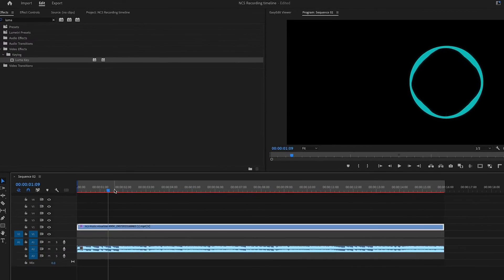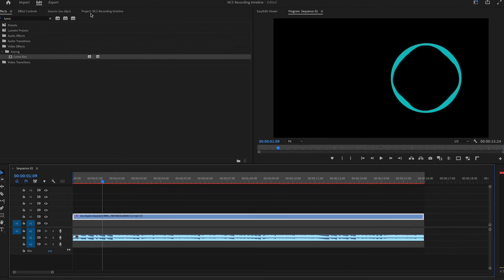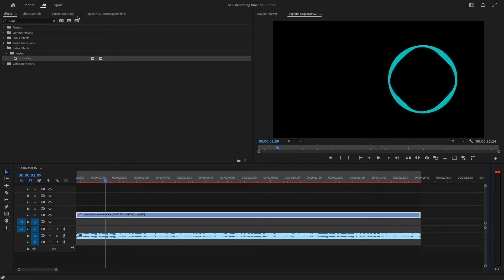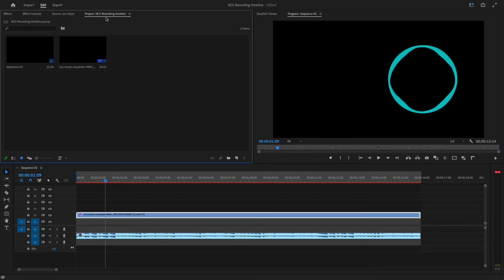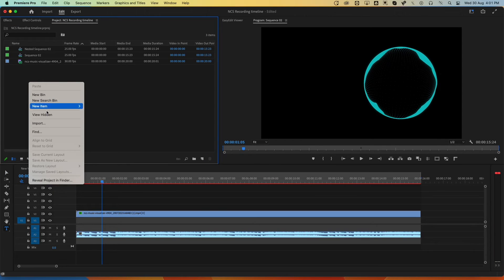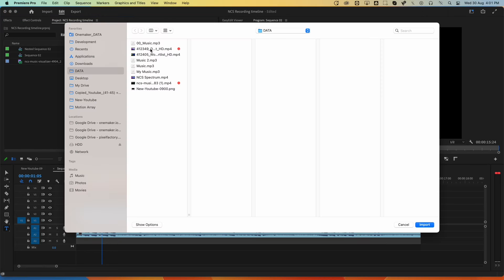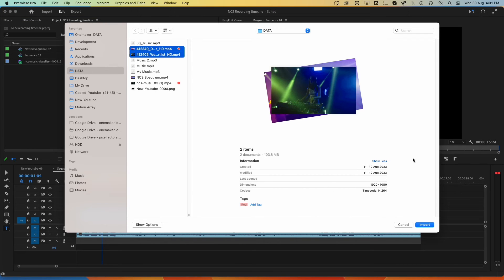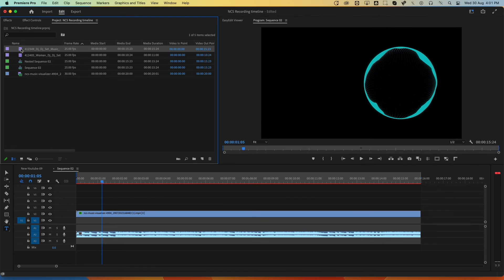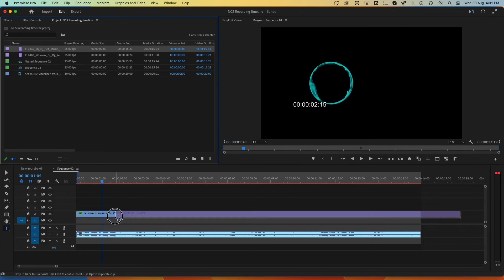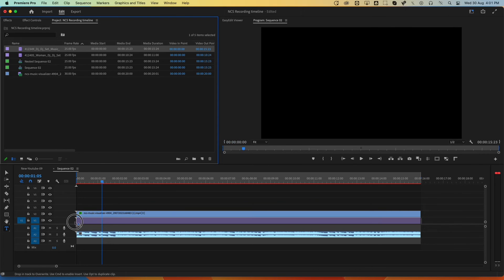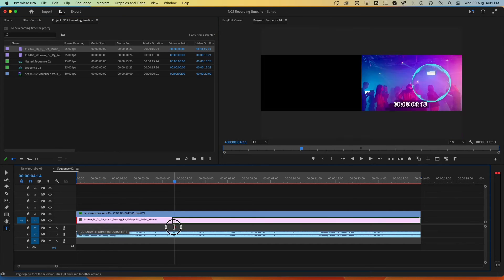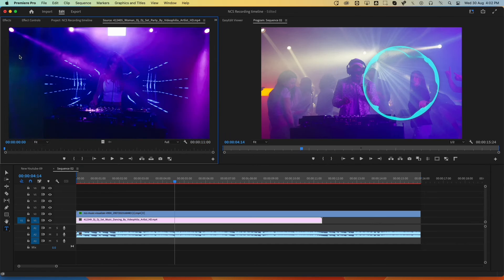The background is transparent now, and we have this NCS-style audio spectrum. Now import the video you want to place this visualizer on. You can import one or more clips. Place these video clips under this visualizer, and now you can edit those.